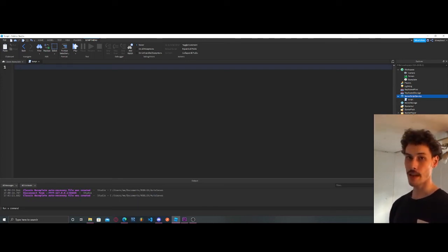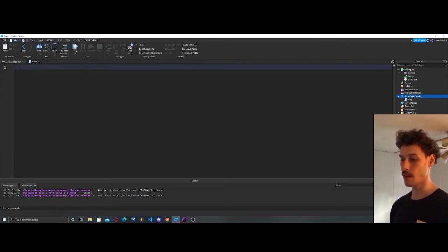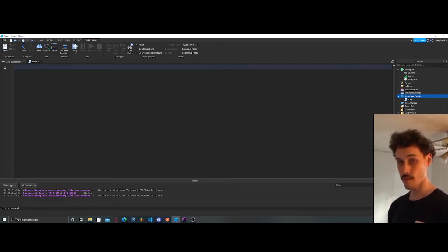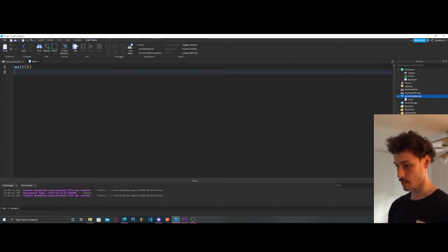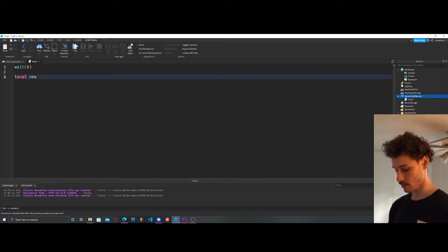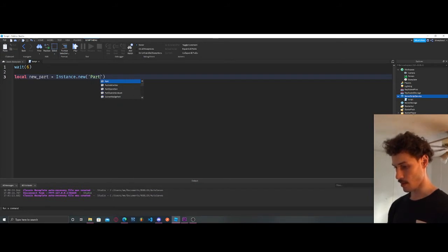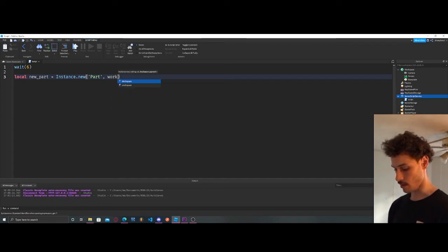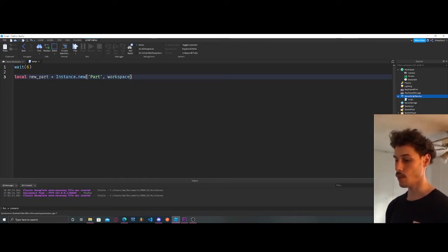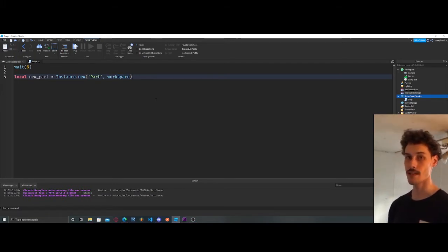We're going to be going over some logic, and if you can do this it's not hard — pretty basic stuff. But there's just so much you can do with this; the sky's pretty much the limit, you just got to be creative. We're going to start off with a wait at the top, and then create a new part: `newPart = Instance.new`. The first argument is what we're creating, the second argument is where it's going to be located inside the game.